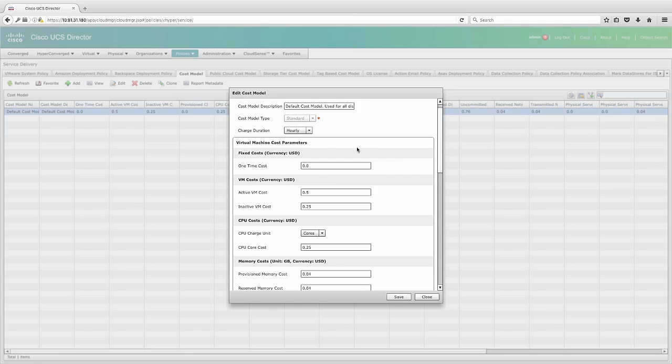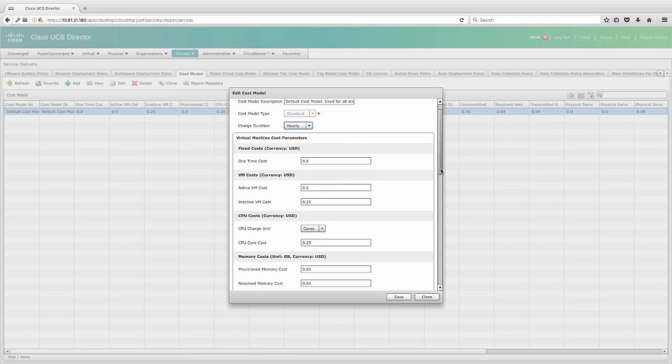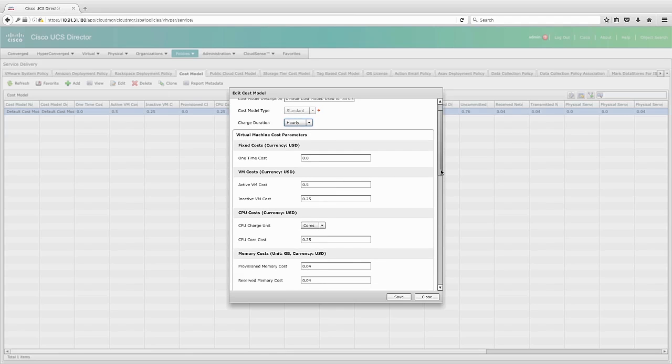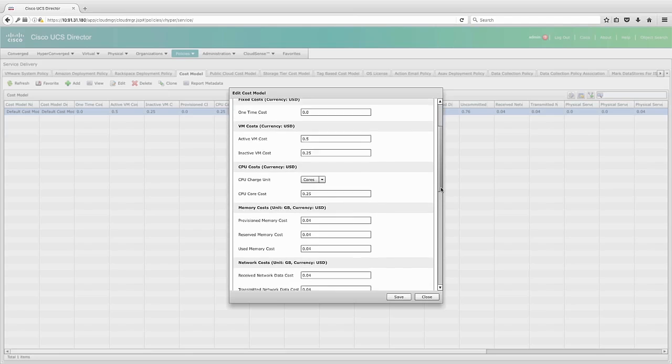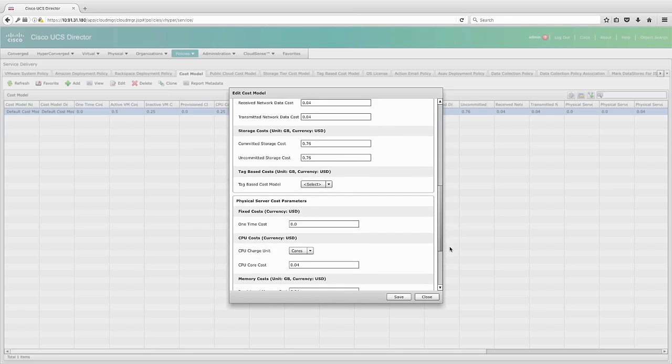Here you can see I have the ability to pick whether I want the duration of the cost to be hourly, daily, weekly, monthly, or yearly. And then I can assign one-time costs or reoccurring costs per US dollar based on, in this case, every hour. So in this example, an active VM costs 50 cents an hour, and so on and so forth. And these can be changed as you see fit for your environment.